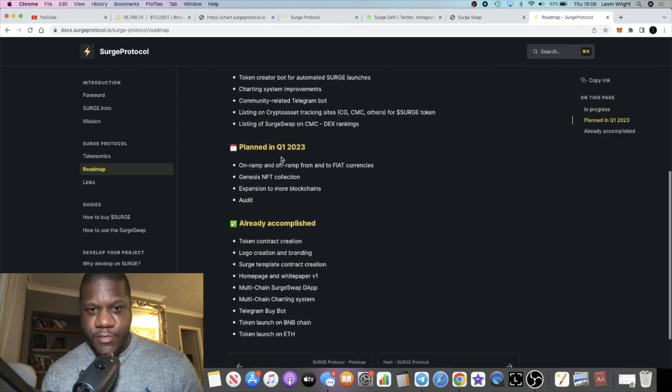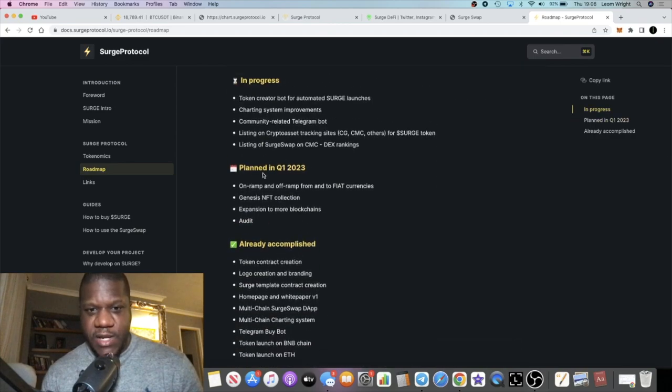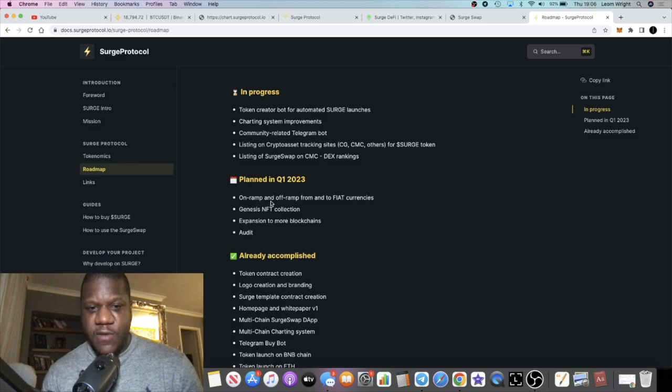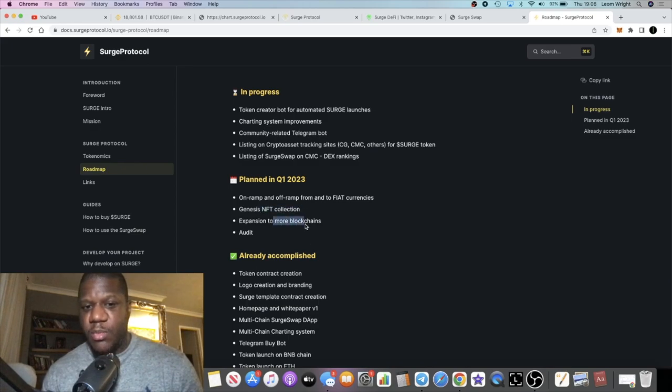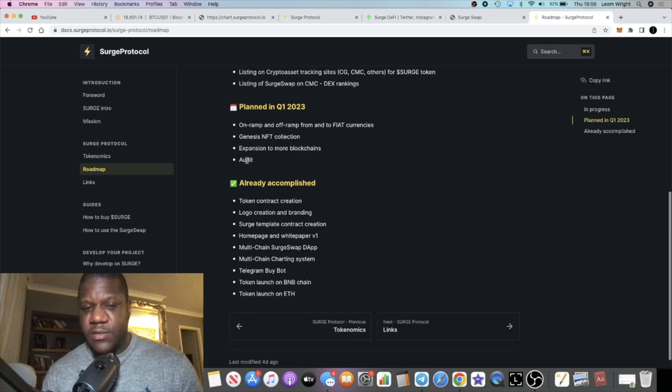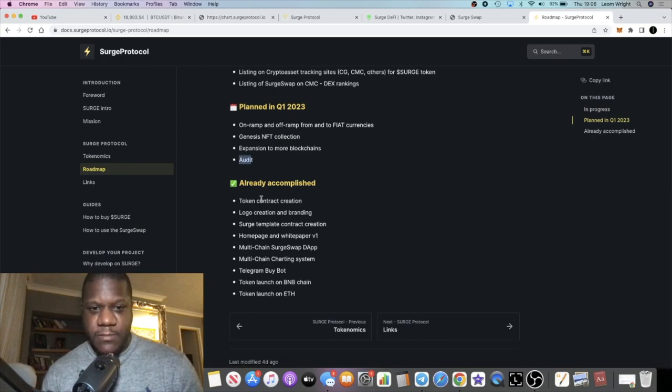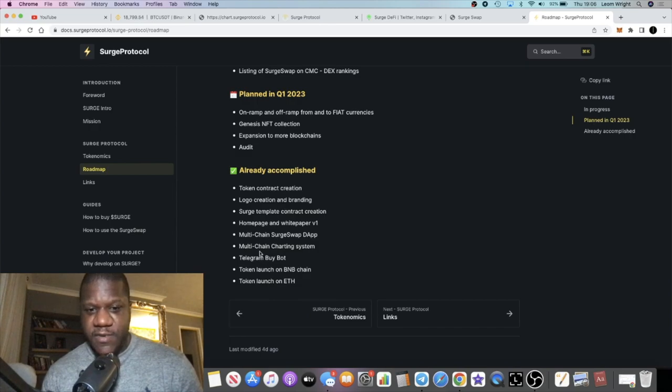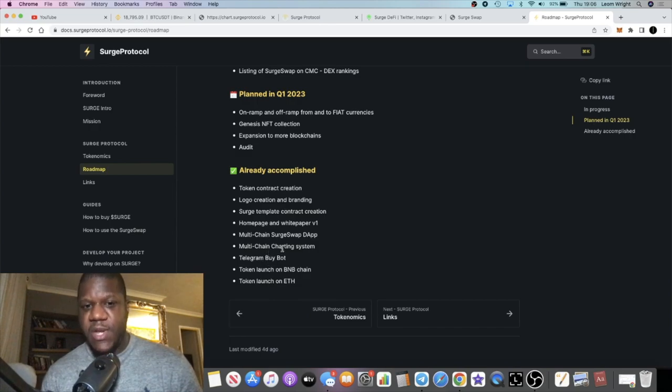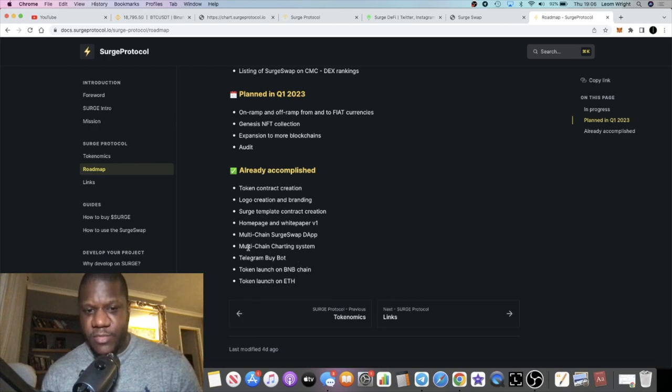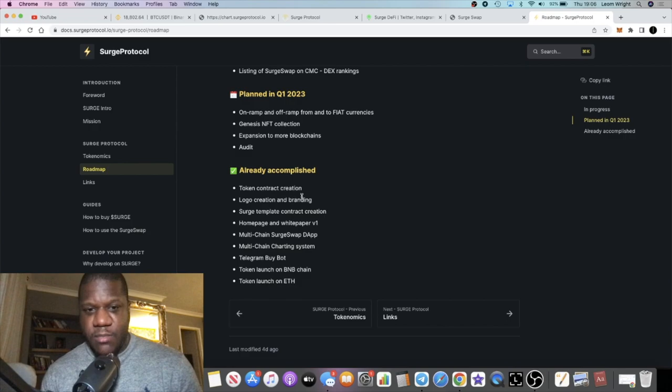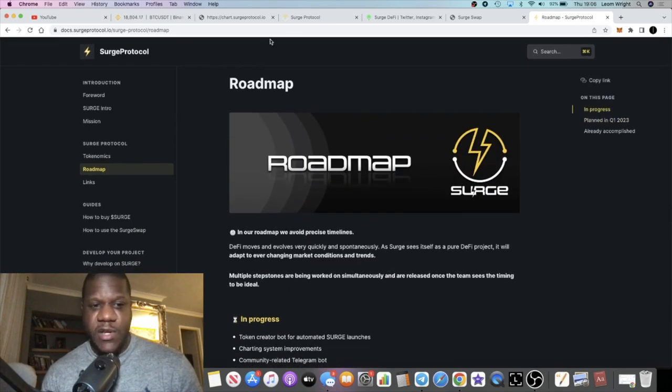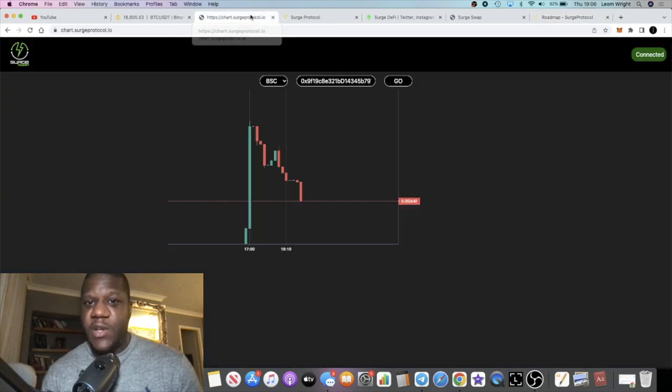The roadmap planned in Q1 2023: Fiat on and off ramp, NFTs, expansion to more blockchains. They've already got an audit. They've launched on BNB, Telegram buy bot, multi-chain Surge Swap dApp, token contract and all sorts. I think this is a pretty good project from a trusted source in my opinion.